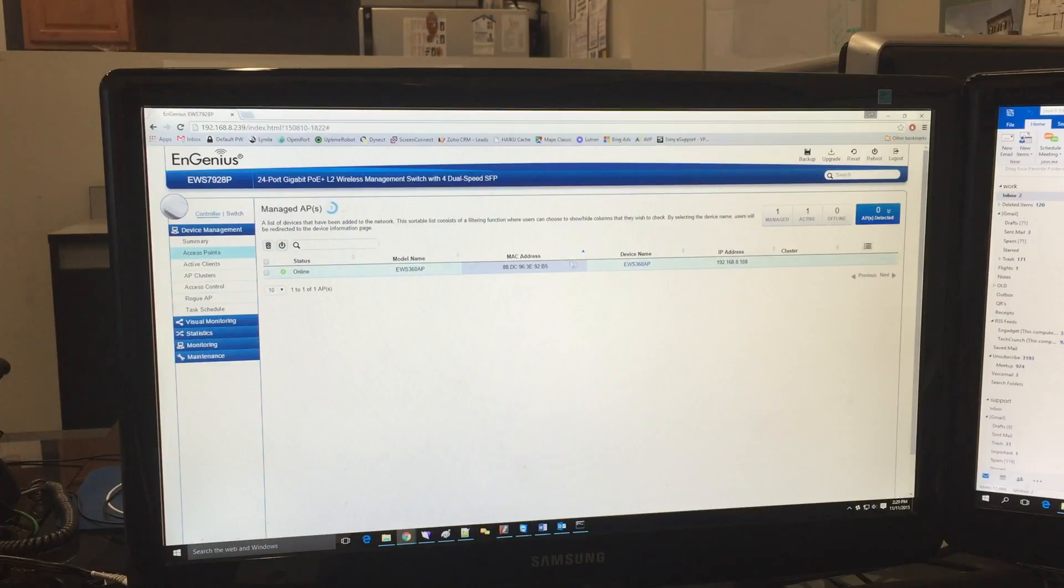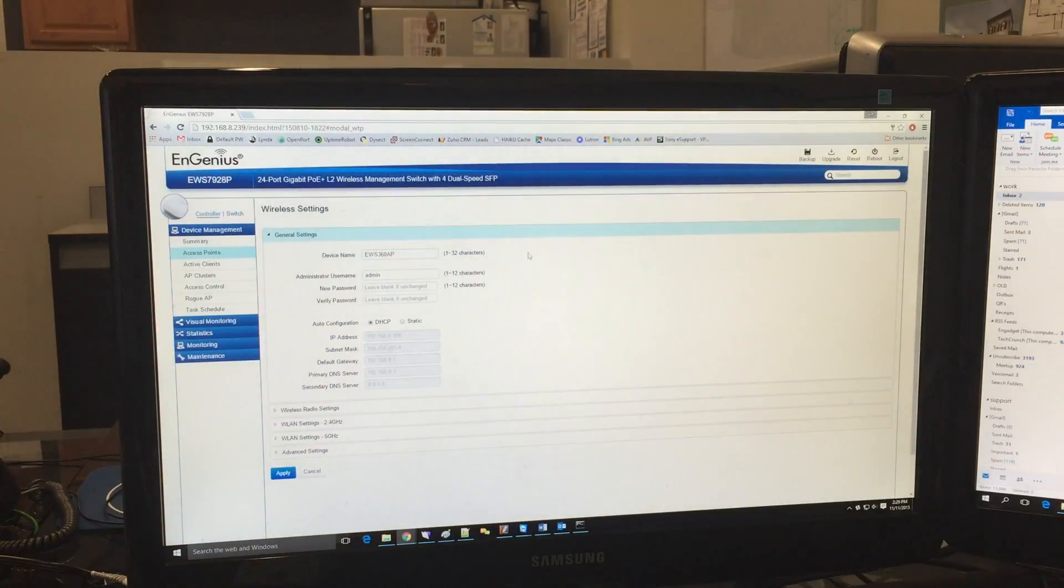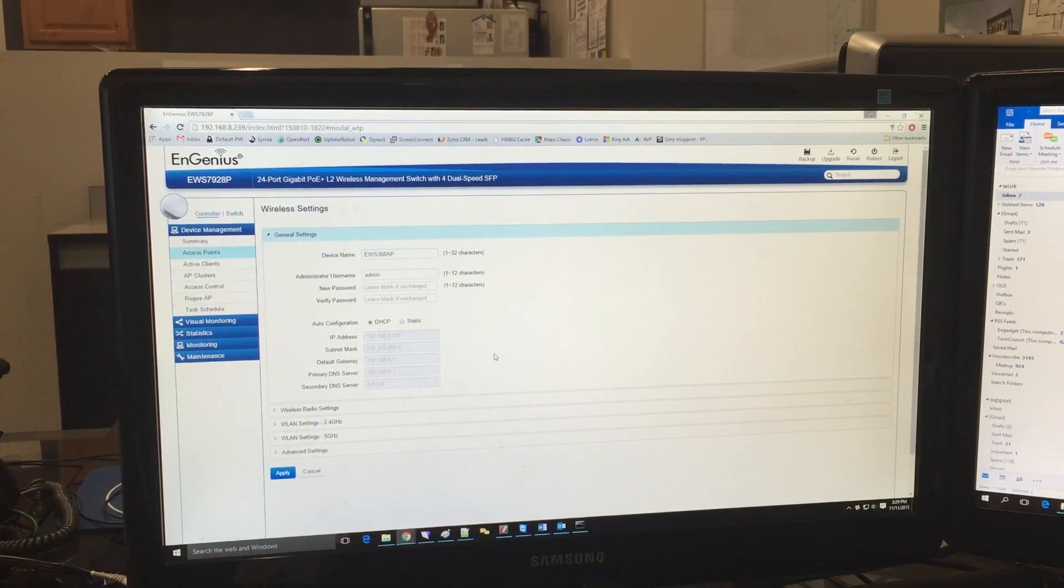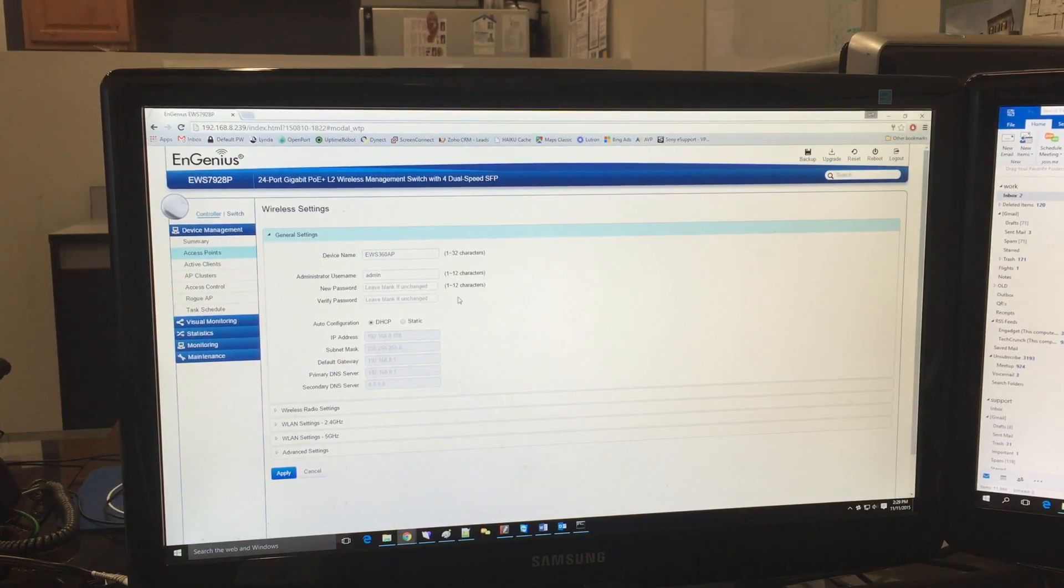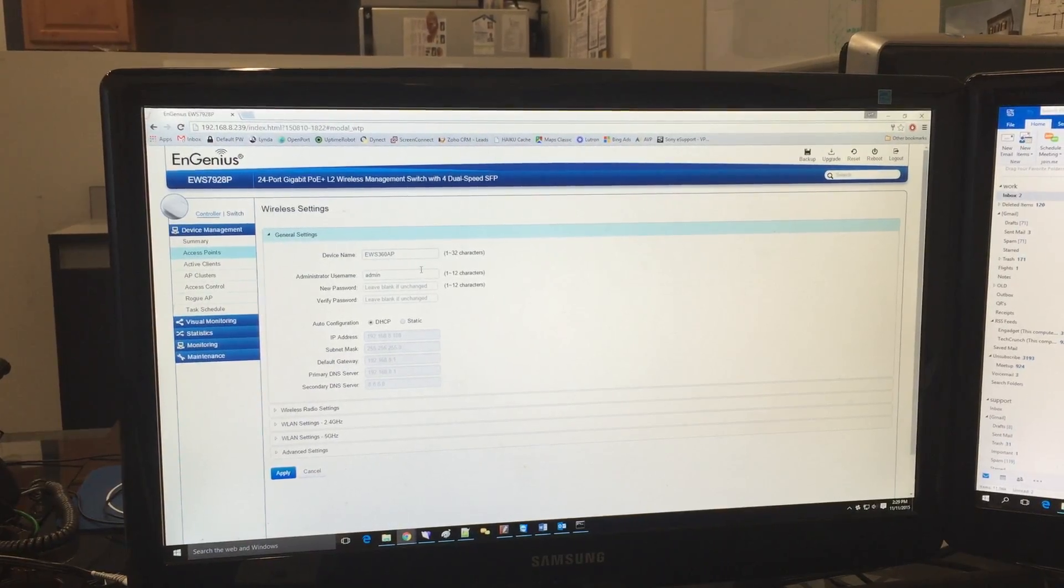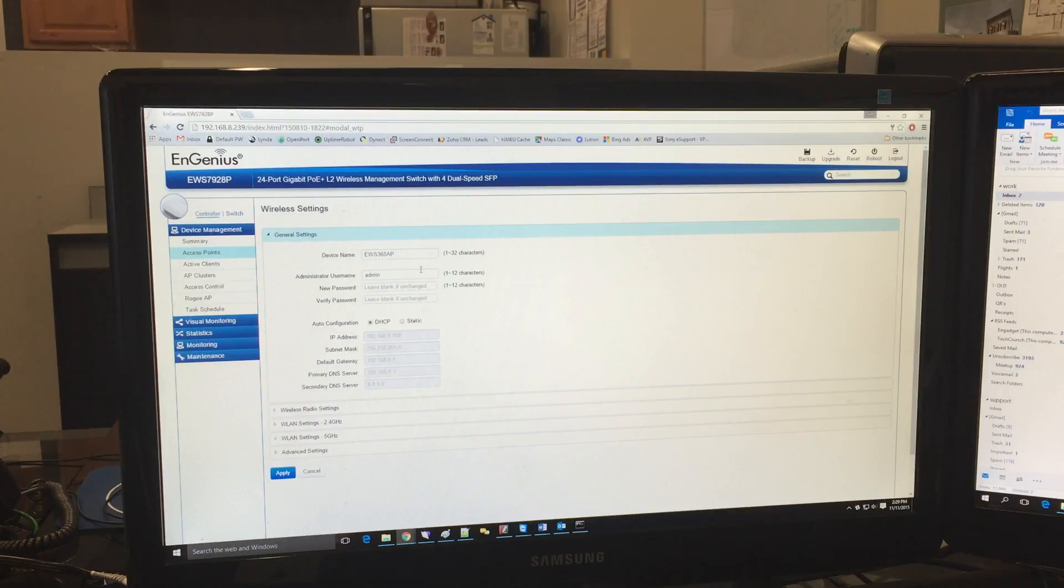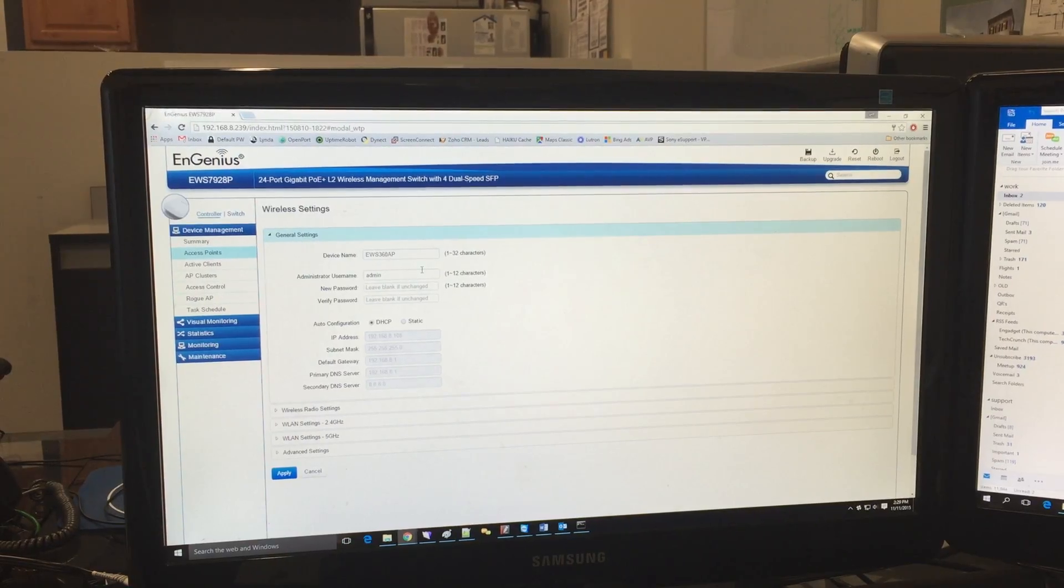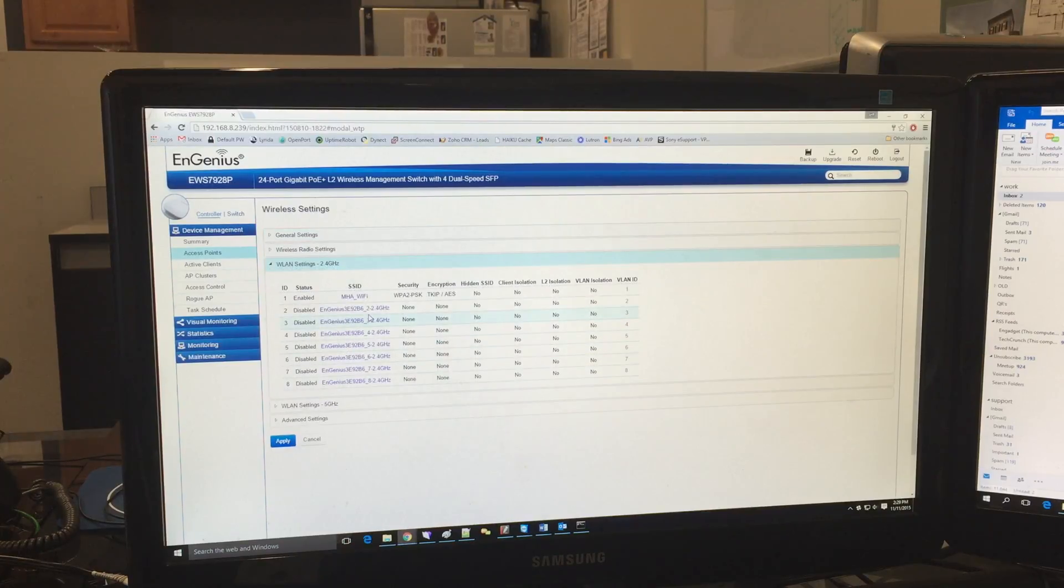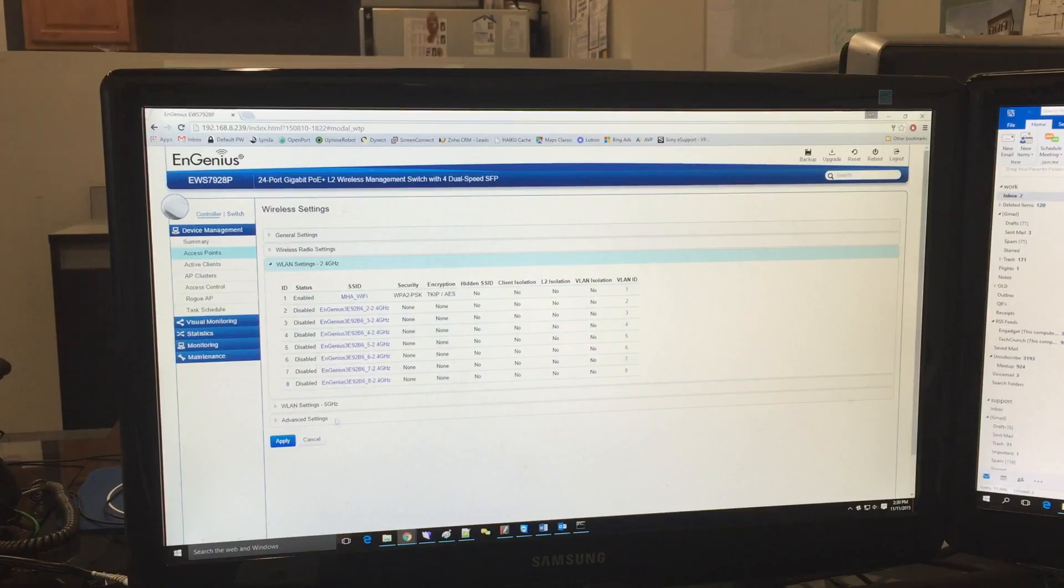If you clicked on the access point you can choose what VLAN it's a part of. You can give it a specific name, so I could say this is central, this is rear, this is the kitchen access point, etc. Very nice. You've got some powerful WLAN settings where you can set the security, and you can create guest networks on the fly.